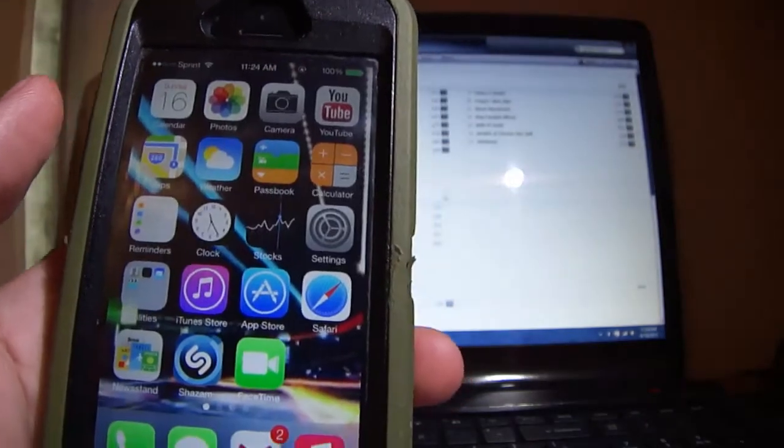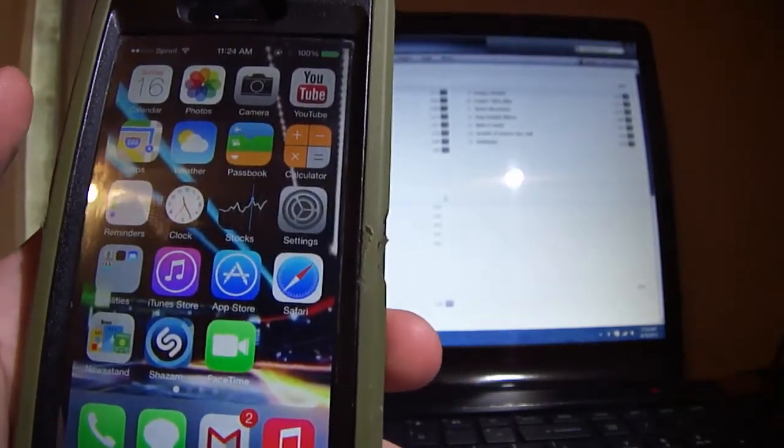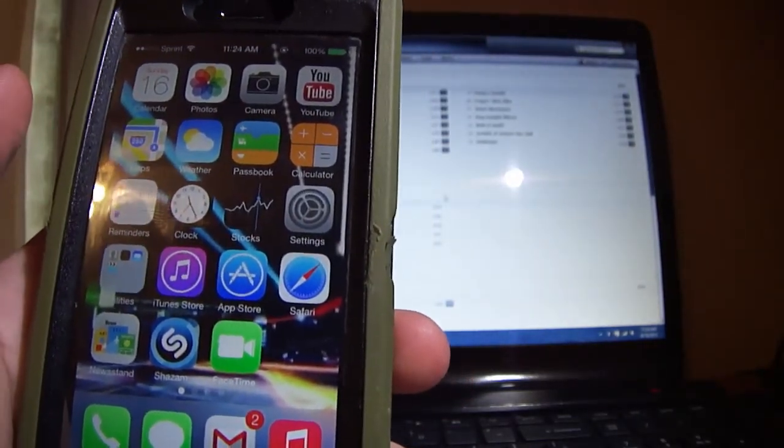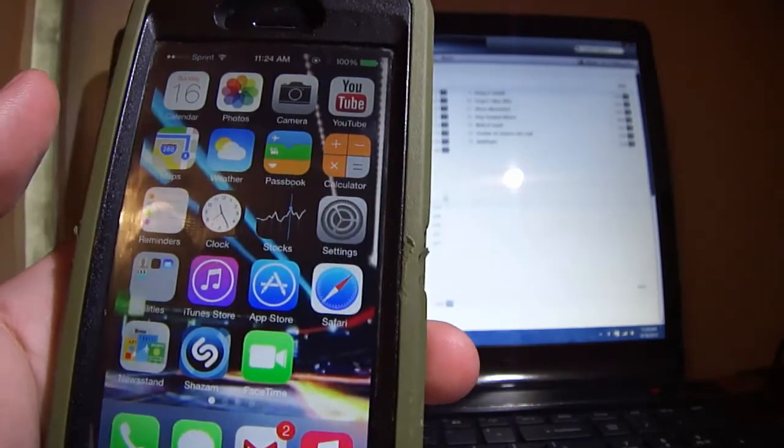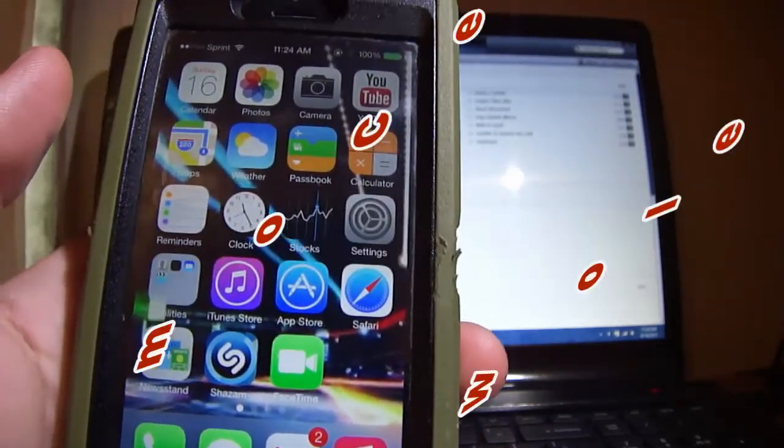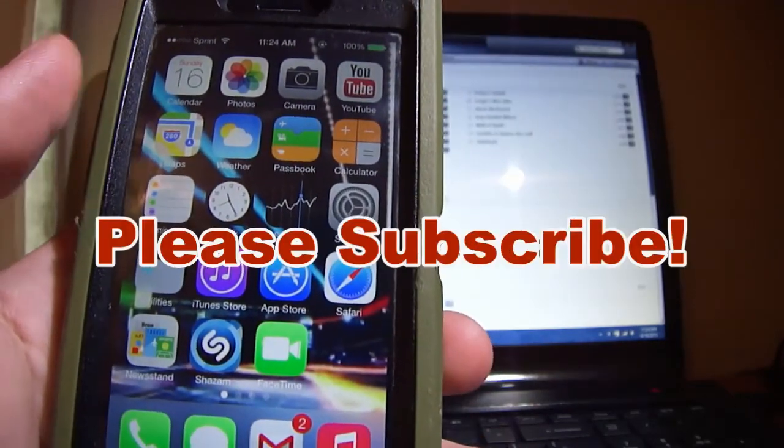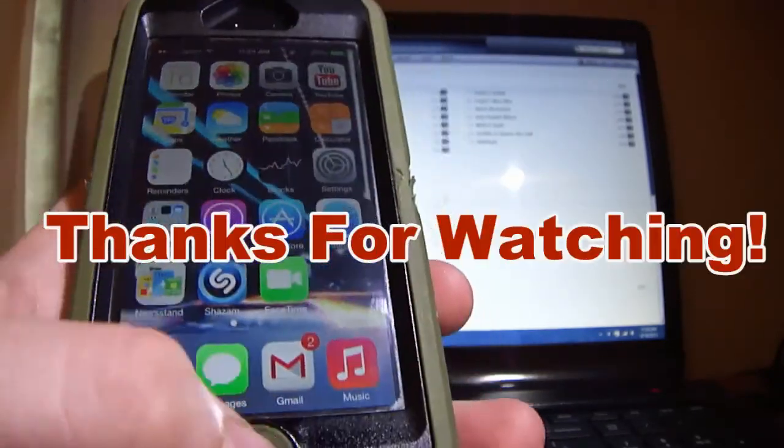I'm going to have some video tutorials showing some new features on iOS 7, so look out for those. Thanks for watching, bye bye.